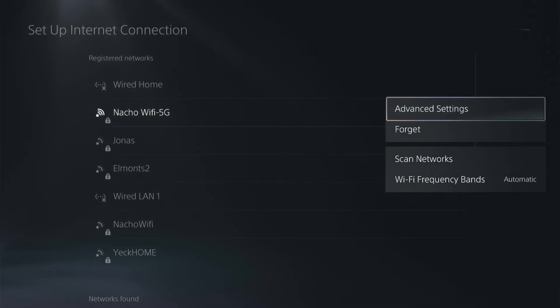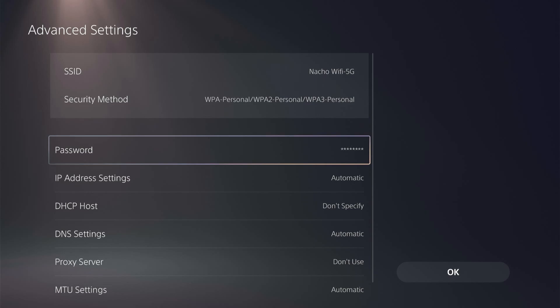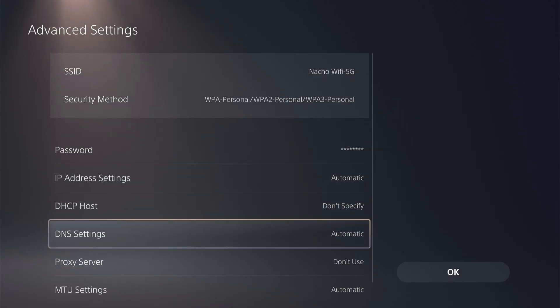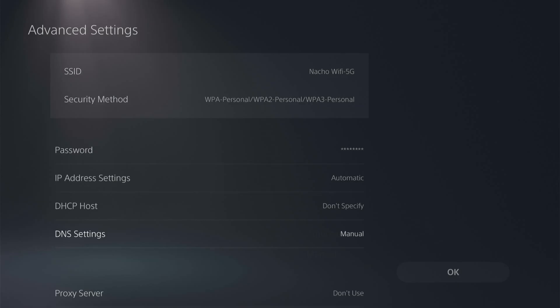And then in options, click on advanced settings. When you're in here, go down to your DNS settings, select it, it should be set to automatic, we're going to do manual.